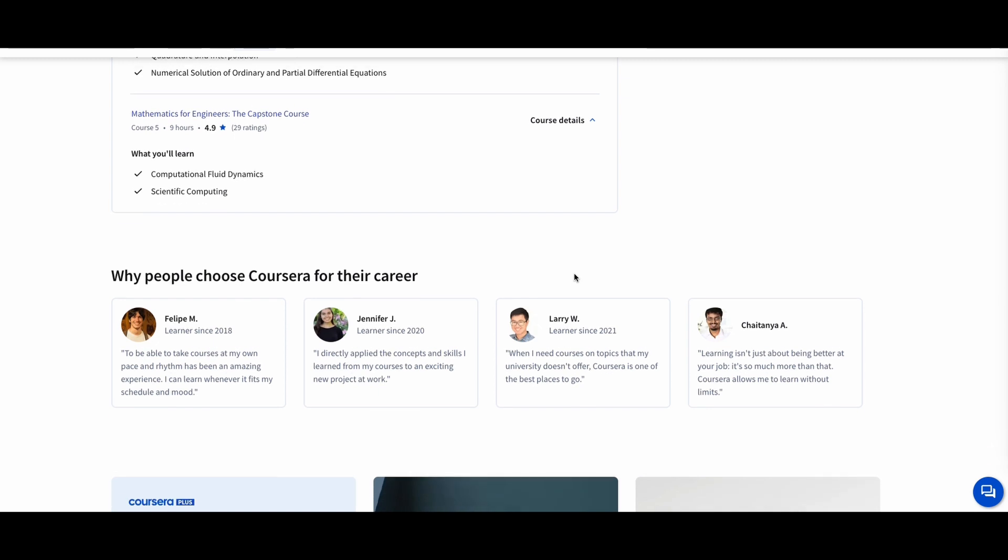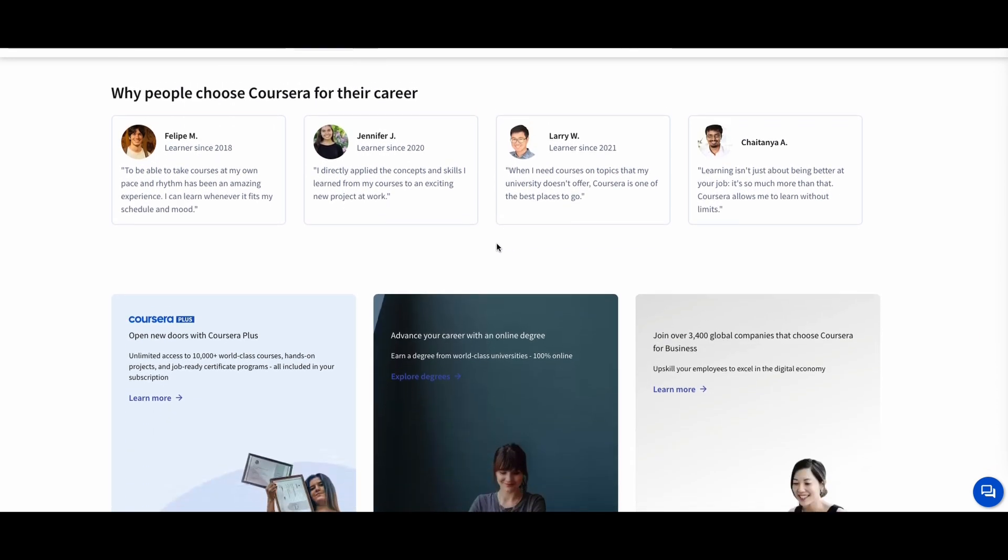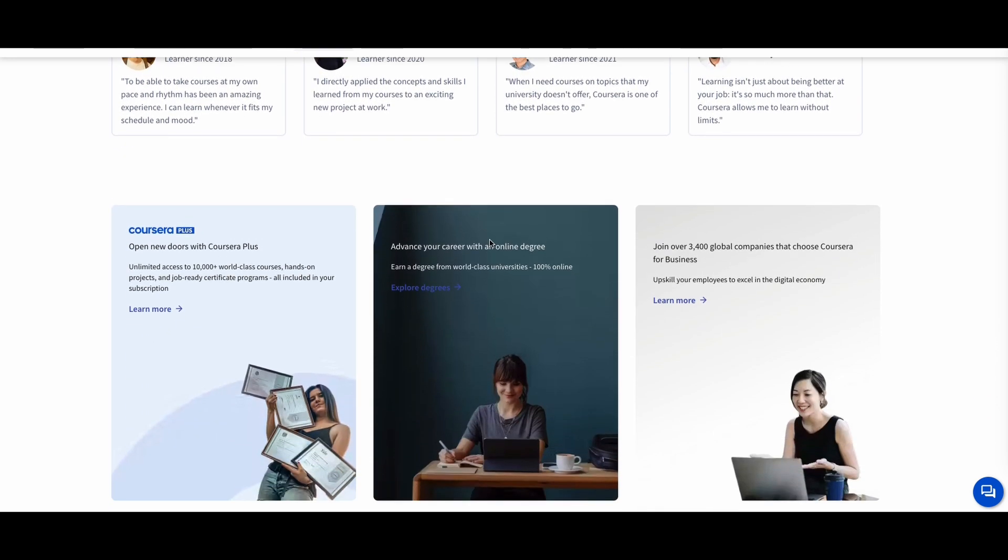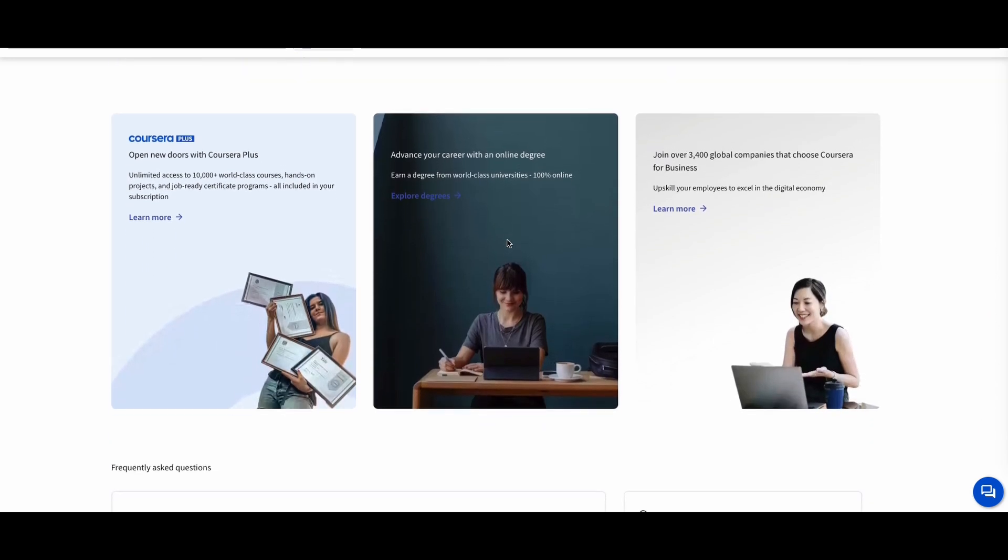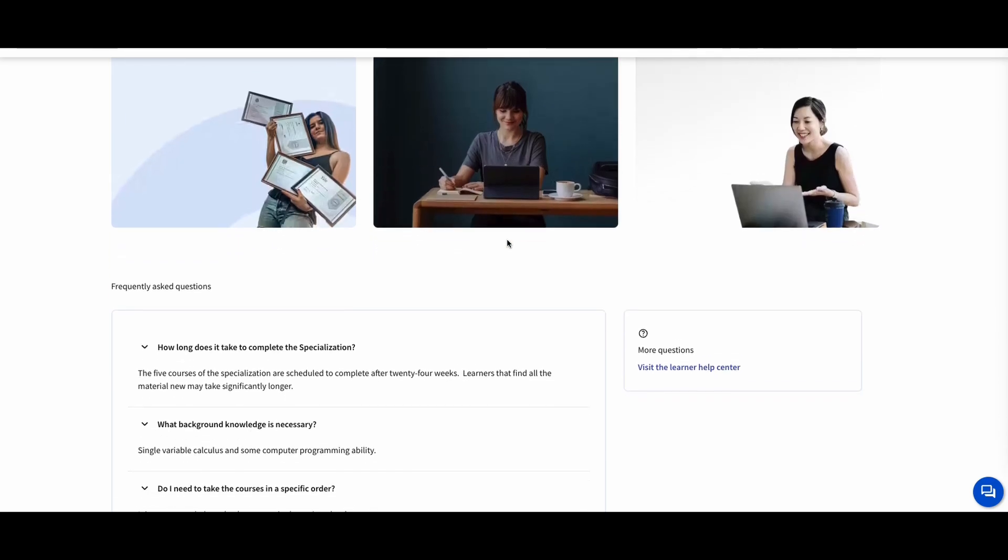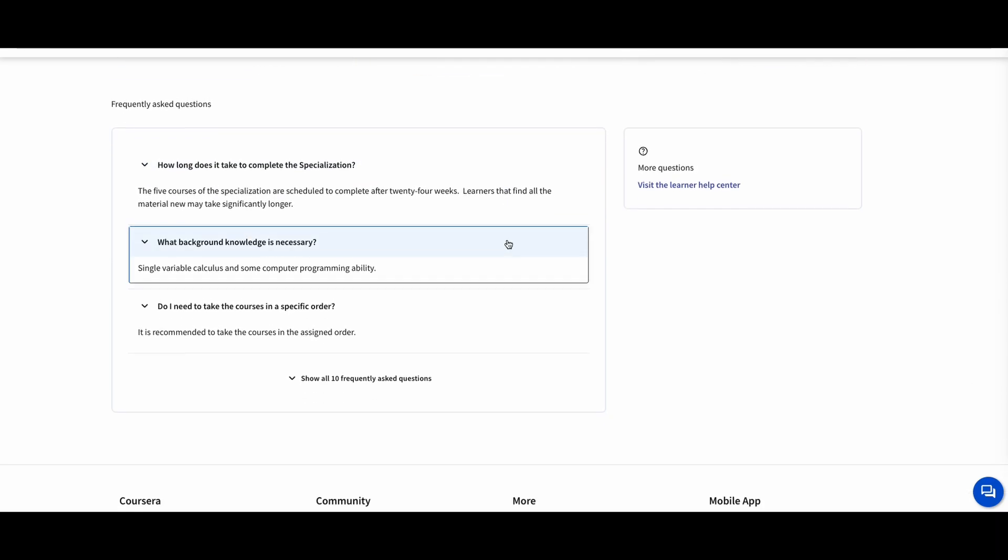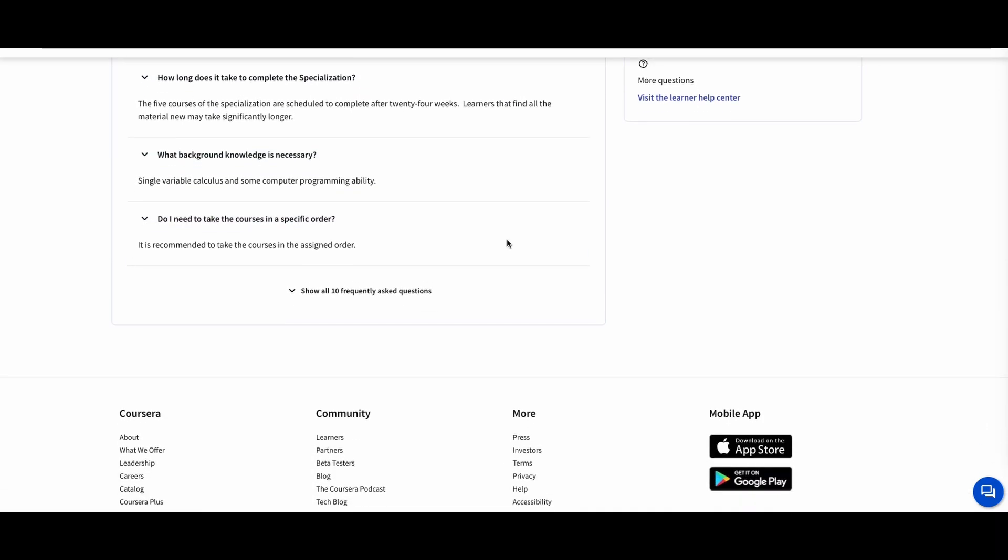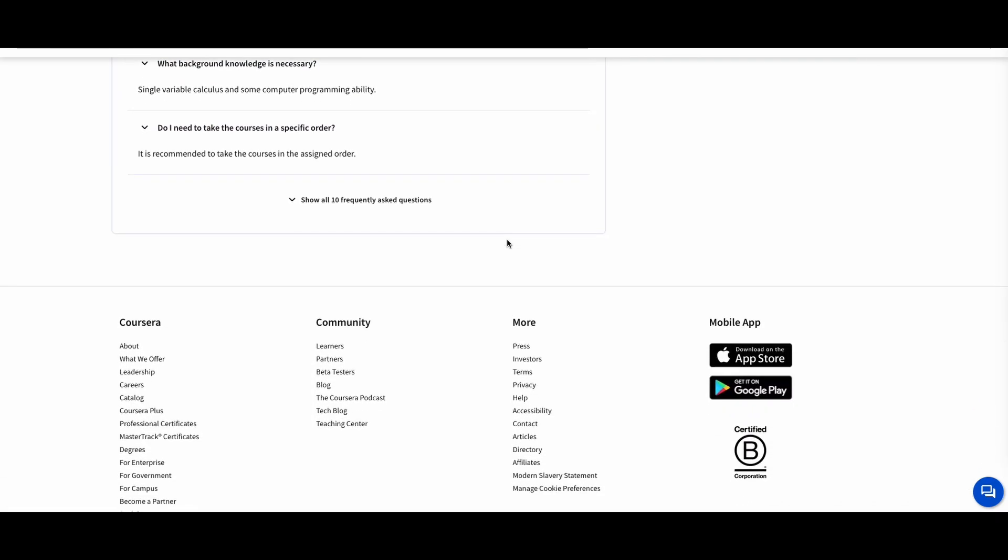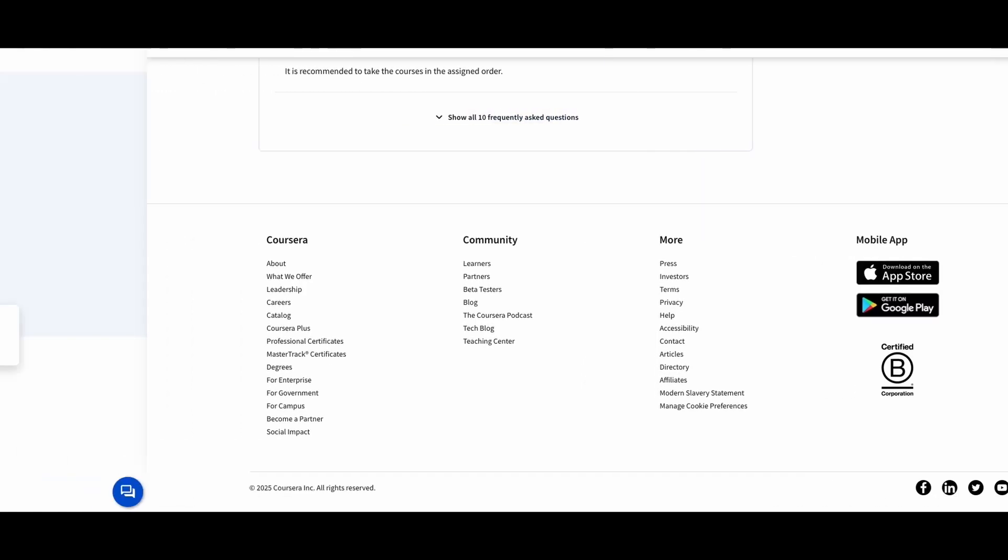This course is perfect for engineering students or professionals who need to brush up on their math skills. With practical applications and clear, step-by-step explanations, you'll gain the confidence to tackle complex engineering challenges.